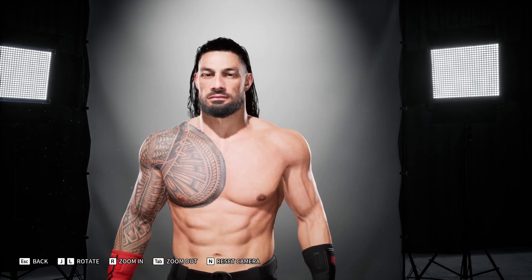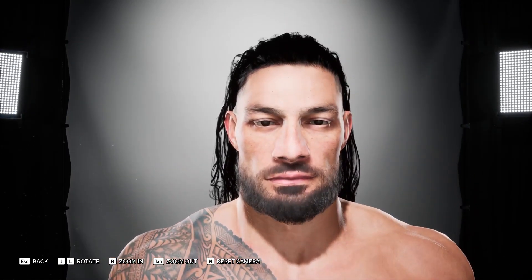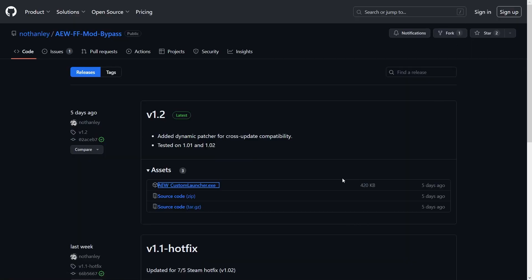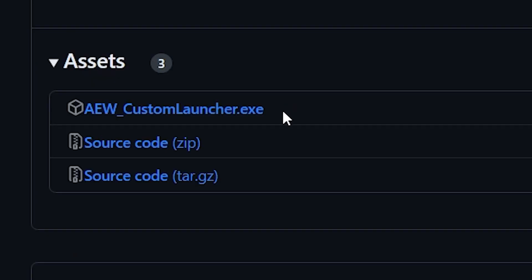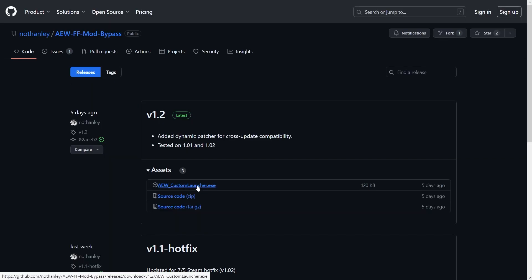Hello there, the modding process for this game is actually surprisingly easy. All you gotta do is go to this link — the link is in the description below — and then make sure to download AEW Custom Launcher.